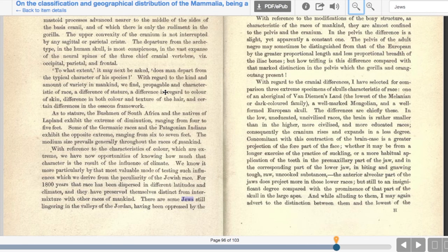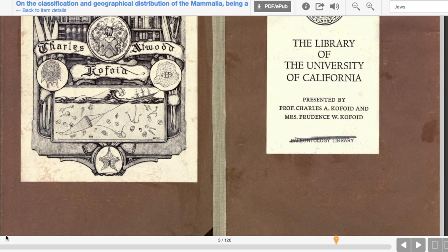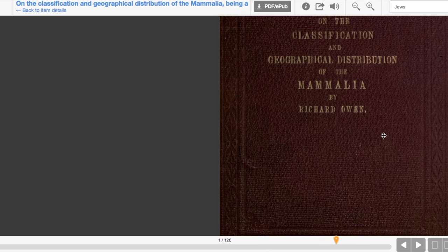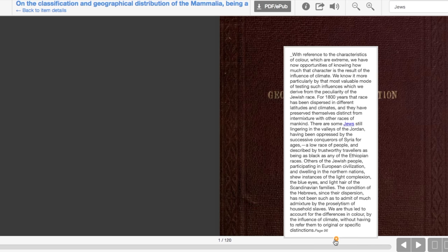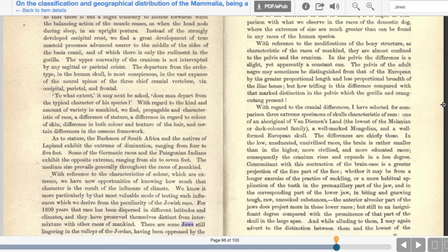So our next reference is called On the Classification and Geographical Distribution of Mammalia. I'm on page 96 for this one. Let me go back to the front of the book so you can see the actual cover — you can see the title and the author. Now I'm going to jump to page 96.